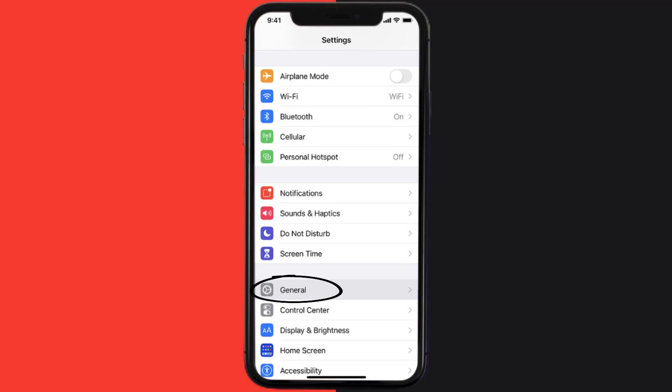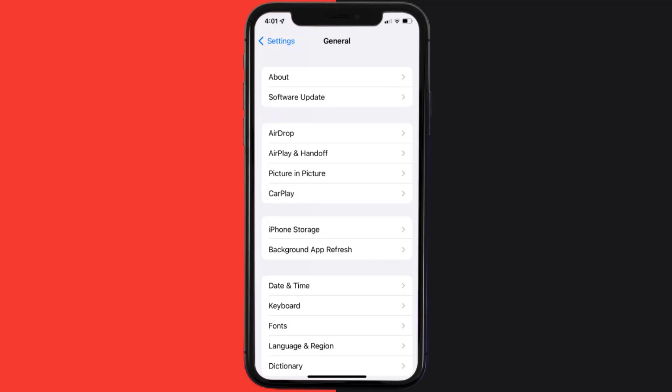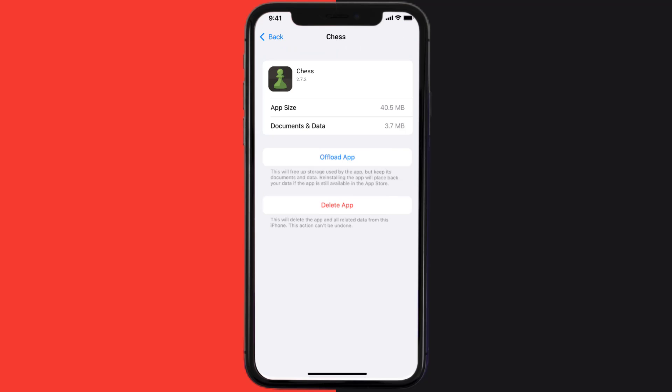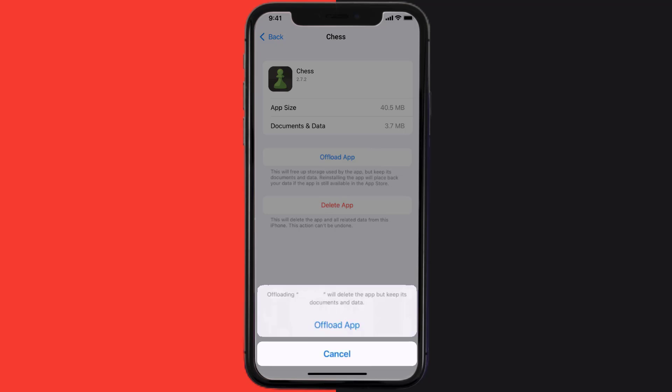Then tap on iPhone storage. From here, search for the Chess.com mobile app and then tap on it. Once you're on this screen, you need to tap on offload app, tap again to confirm.